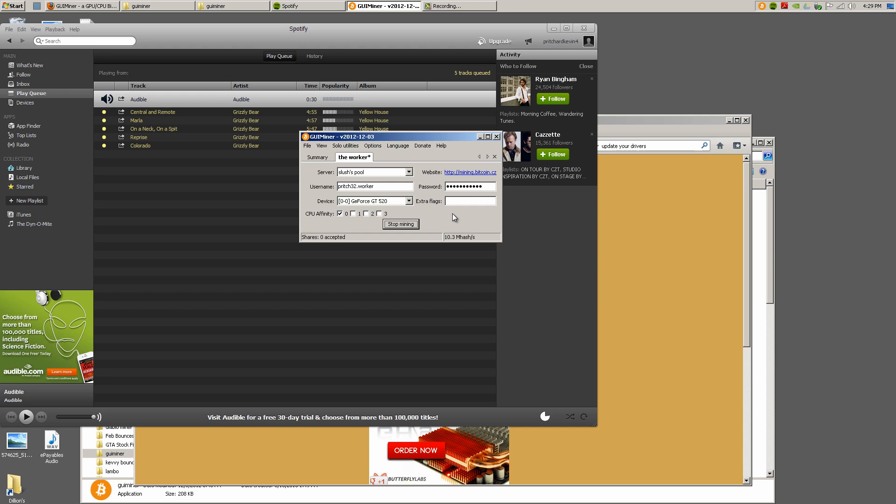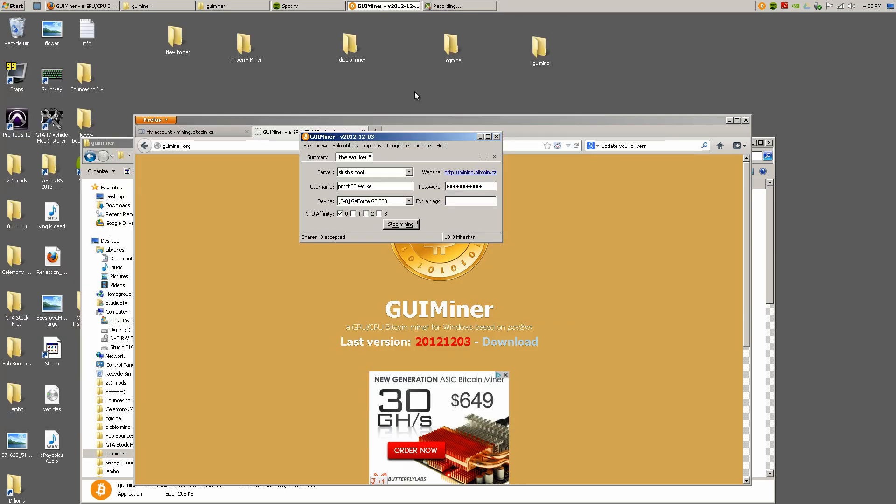So simplest way to do it, simplest way that I've found. I will put all the links in the bottom. Hopefully this works out for you. Maybe in the future I'll post more about using Phoenix, assuming I can get it all to work. I hear it's a lot better, but just to get you rolling, there you go - GUI Miner, all set to go.